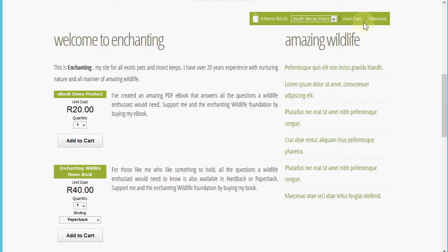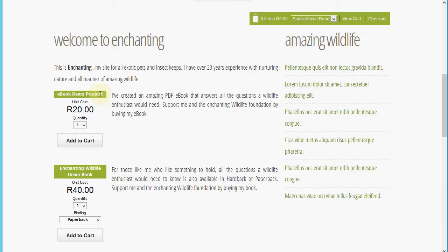I've dropped in this e-commerce add-in that adds the price, add to cart button, and quantity picker for this ebook demo product. An ebook is merely a product in the system that I've attached a file to, in this case a PDF download.